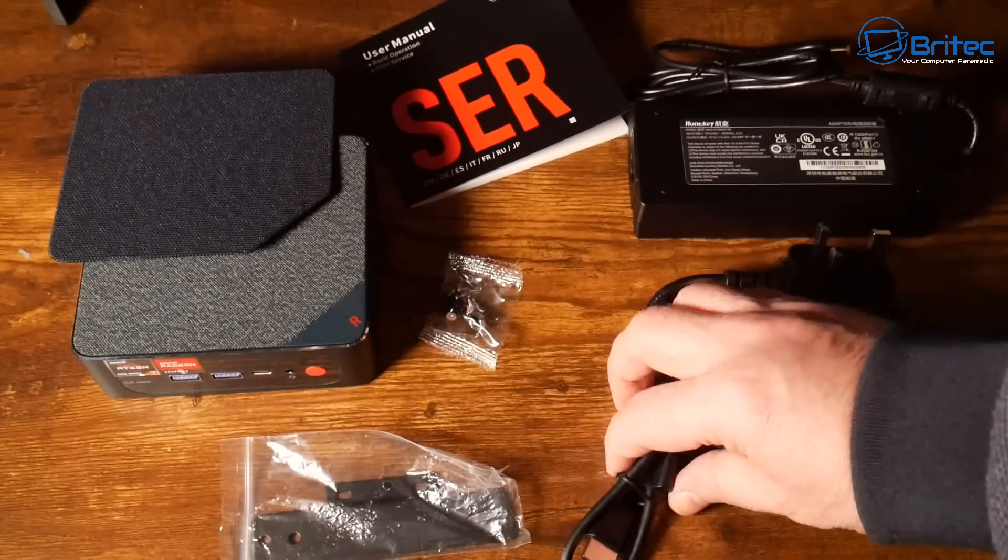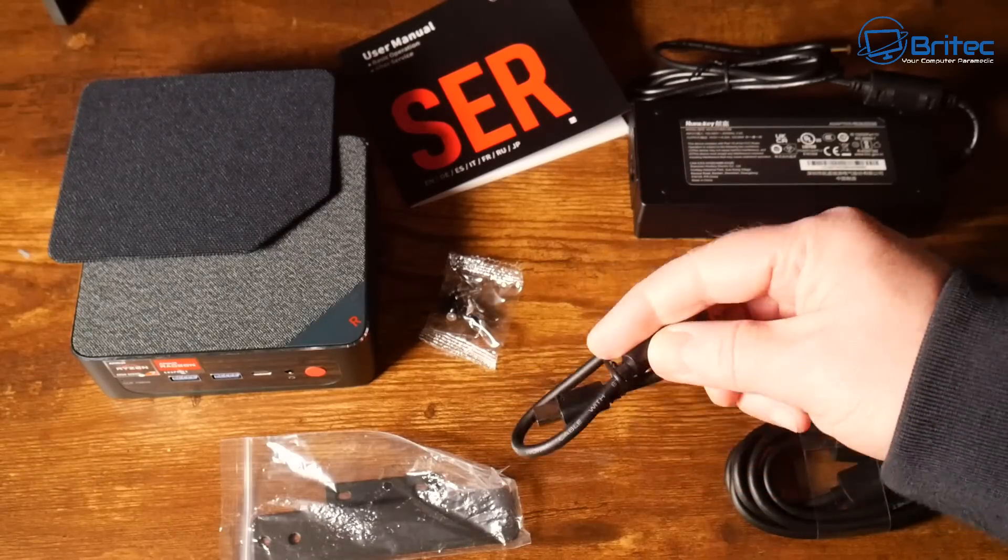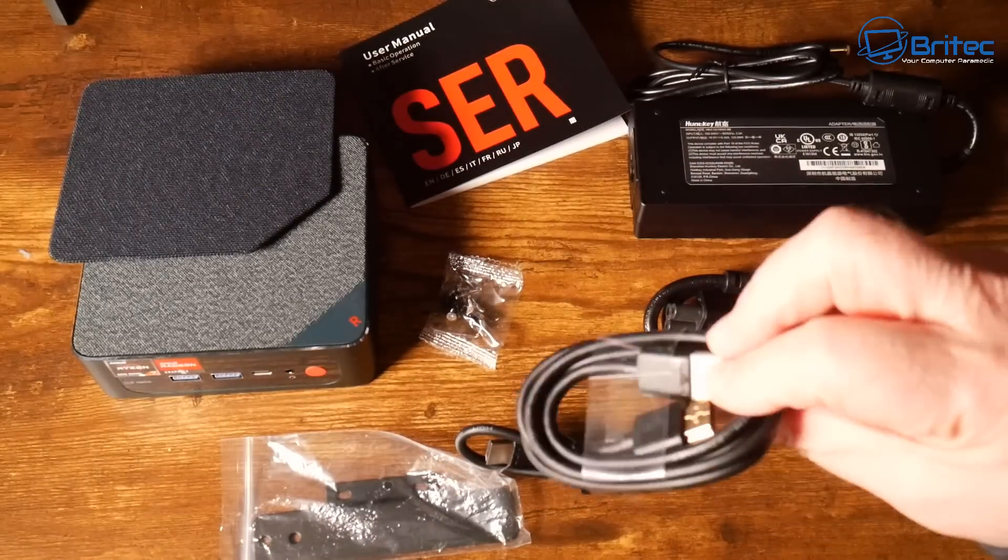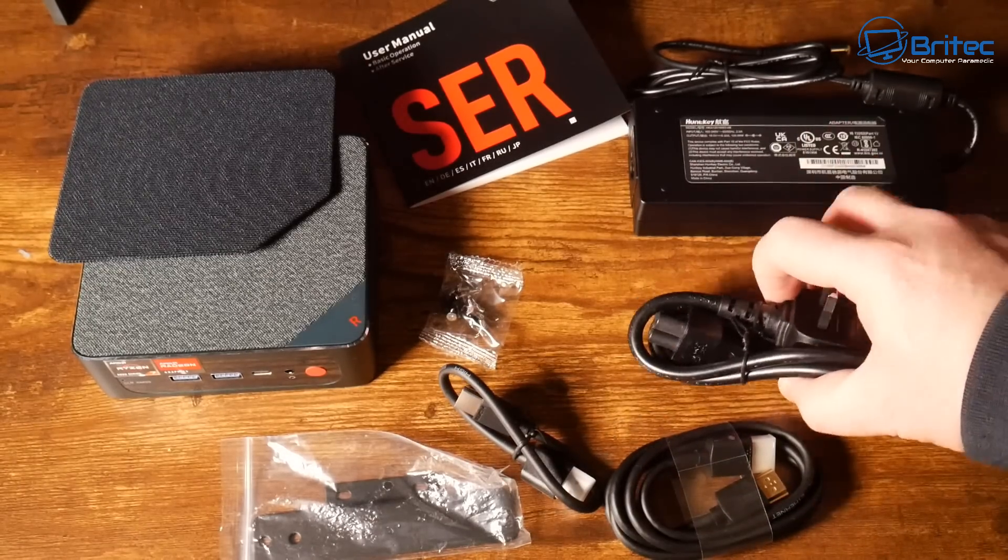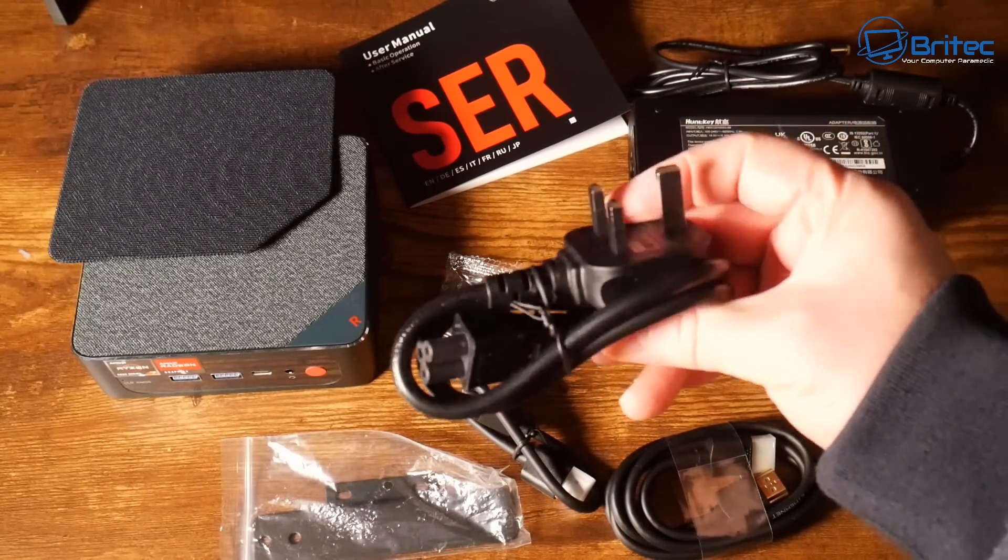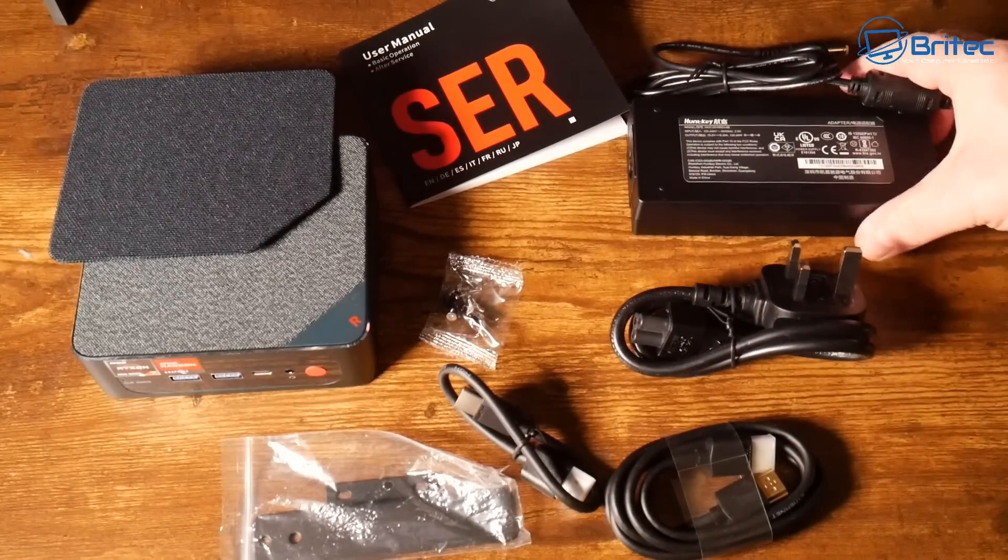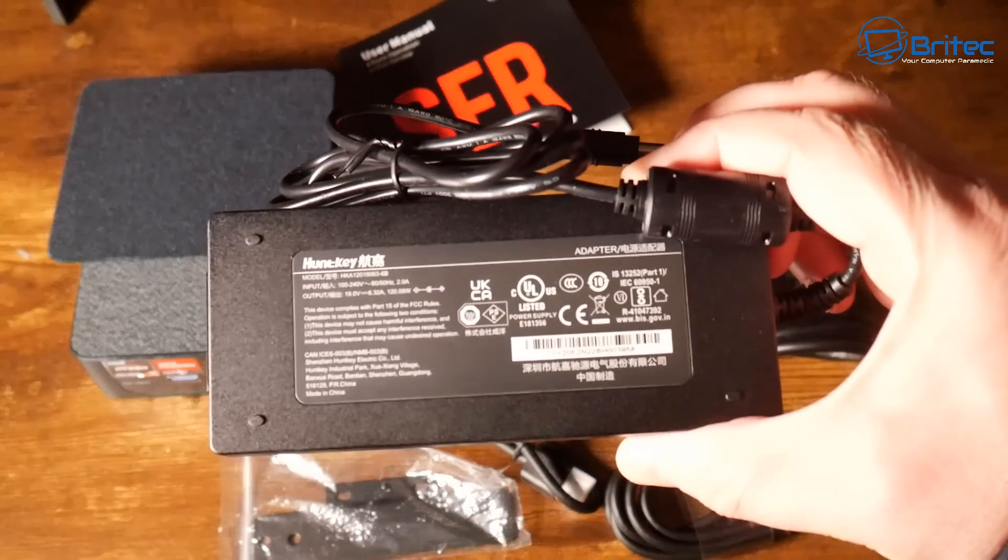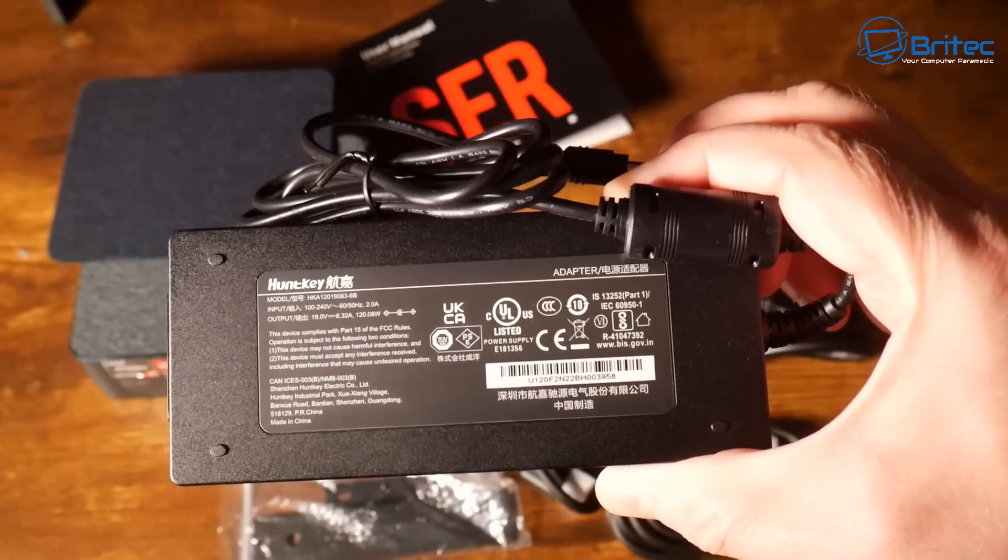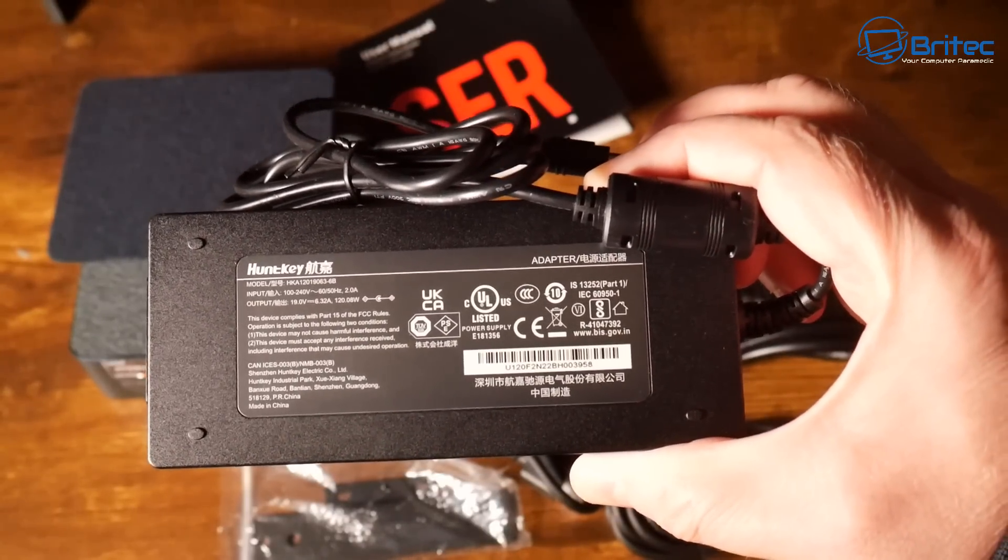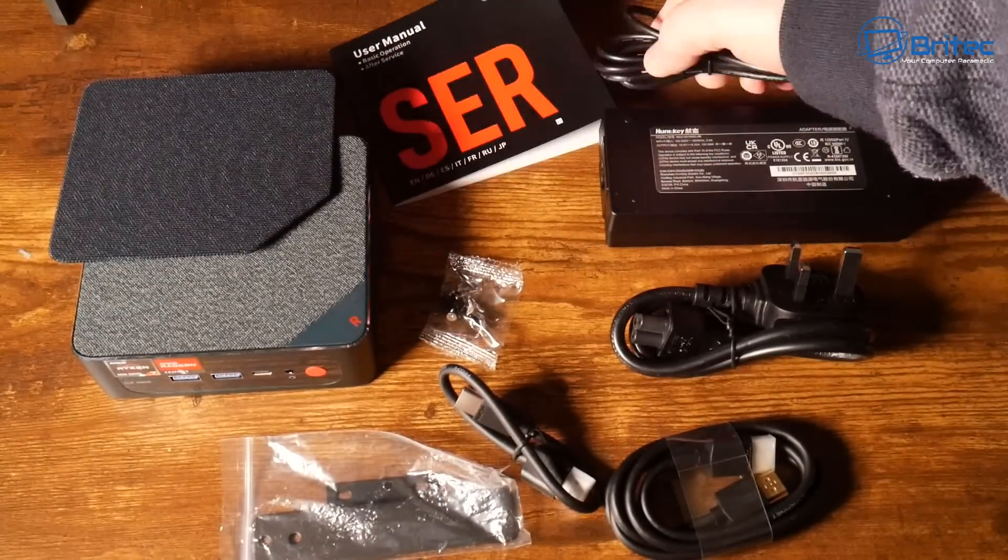Next up we got some screws here, this is for the hard drive and also the mounting bracket which is this one here so you can wall mount it. We also have a couple of HDMI cables, this one is a very short one and we also have another HDMI cable here. You can purchase new ones if you wish. We've got a three pin plug here for UK and you can get yours whether you're in Europe or another country.